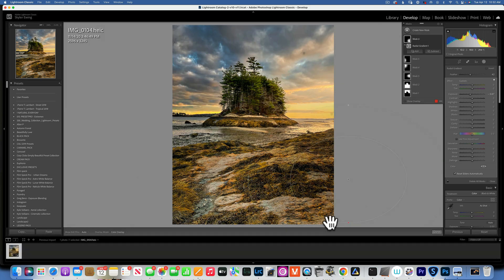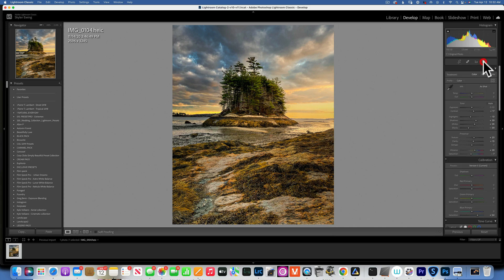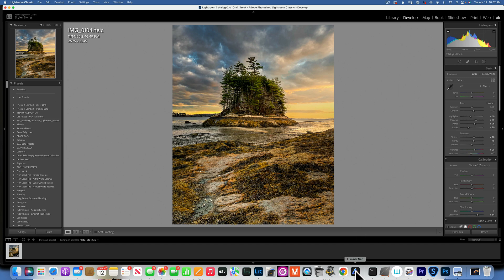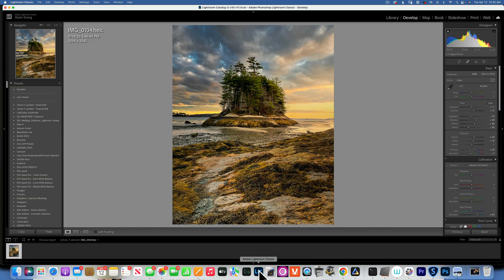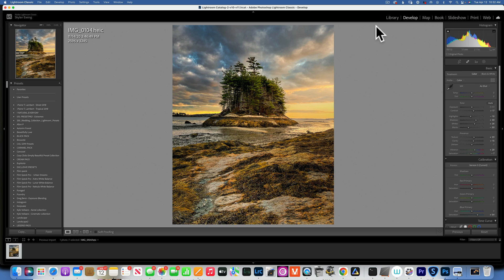That looks pretty good. Let's see the whole edit - this is the before and after. Let's go back to our Neo edit and compare: this is the Luminar Neo edit and this is the Lightroom edit. Let me know in the comments which one you think was easier to use and which you prefer. That's about it for today - thank you so much for watching. My name is Skyler Ewing and I'll see you in my next video.